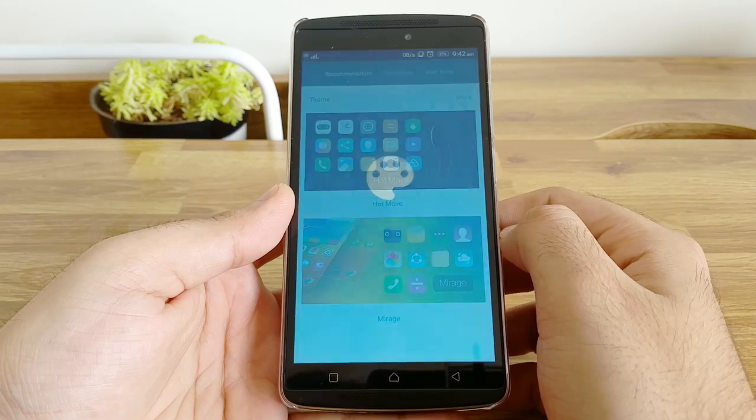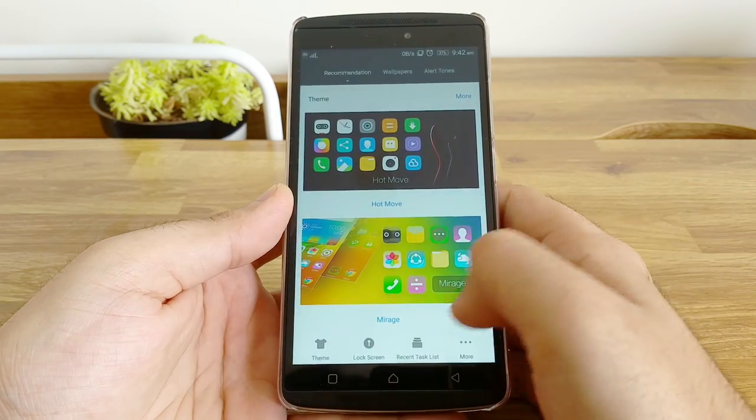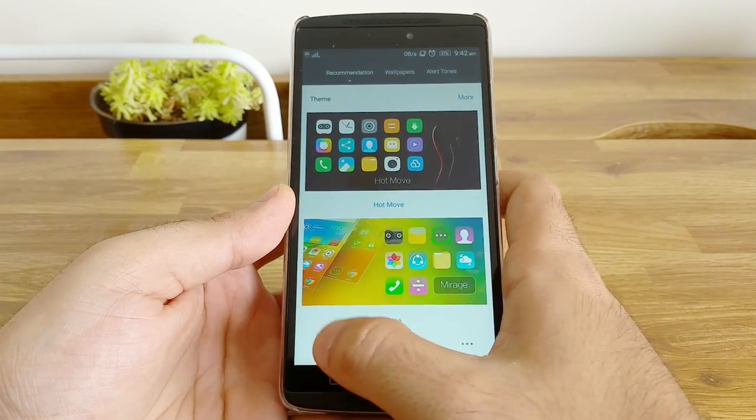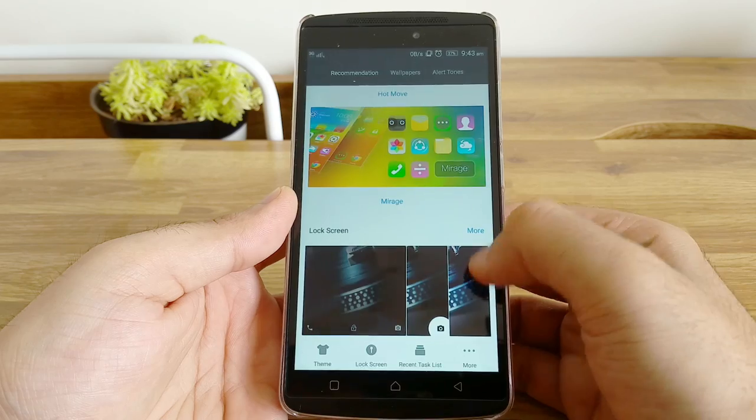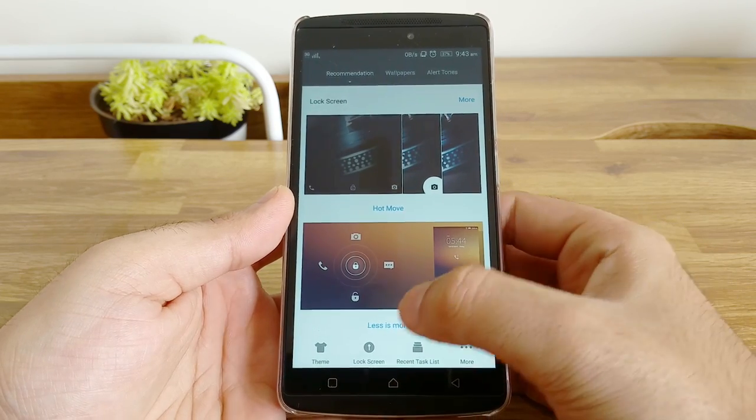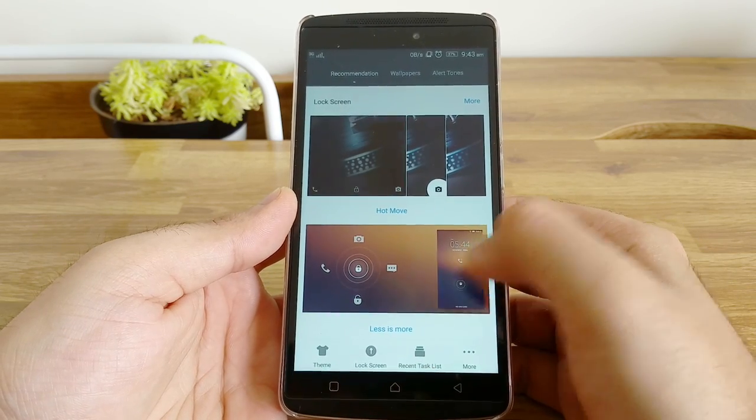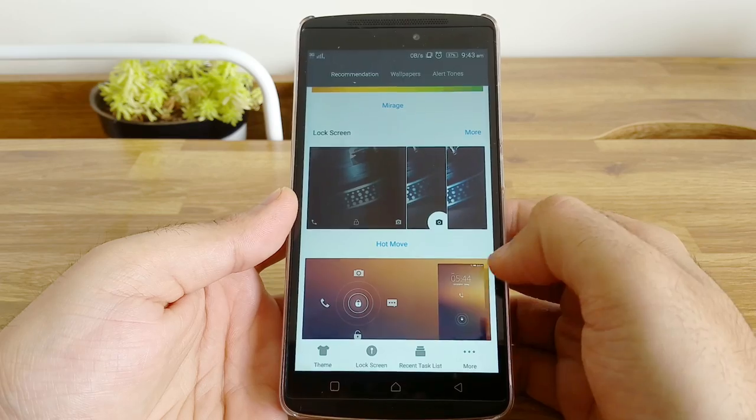Apart from this, you also have the ability to change themes for your launcher, lock screen, and the recent app list. I love the iPhone style recent app list and I do recommend you guys to try it as well.